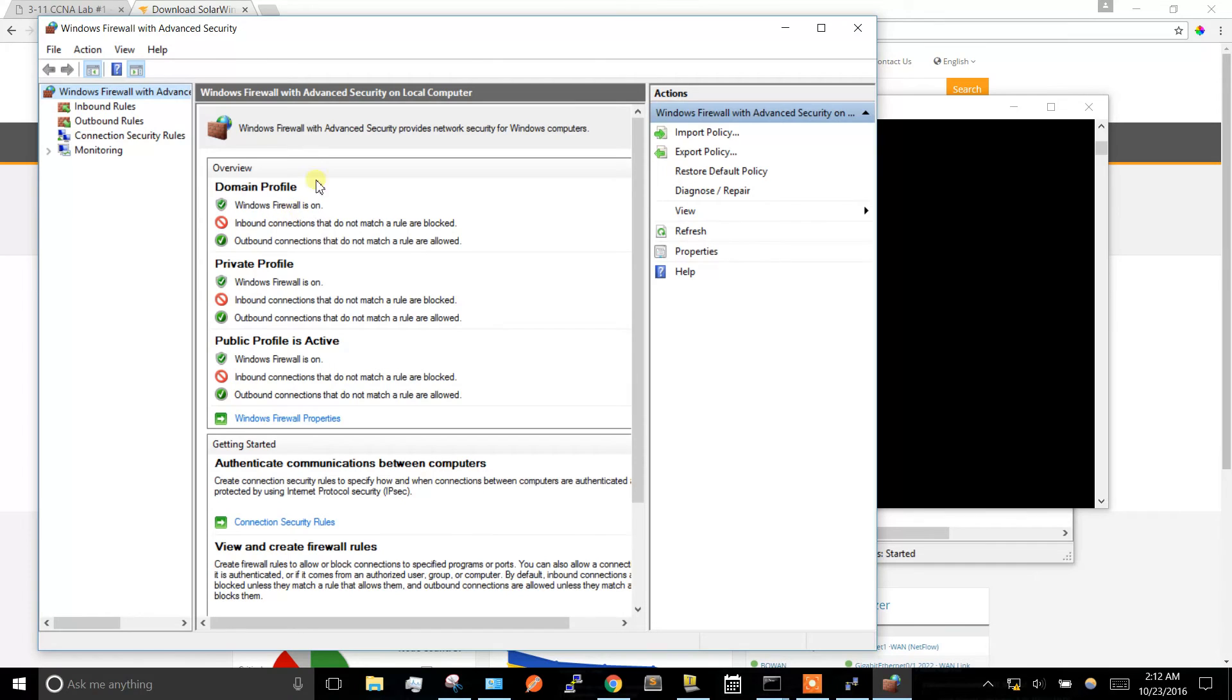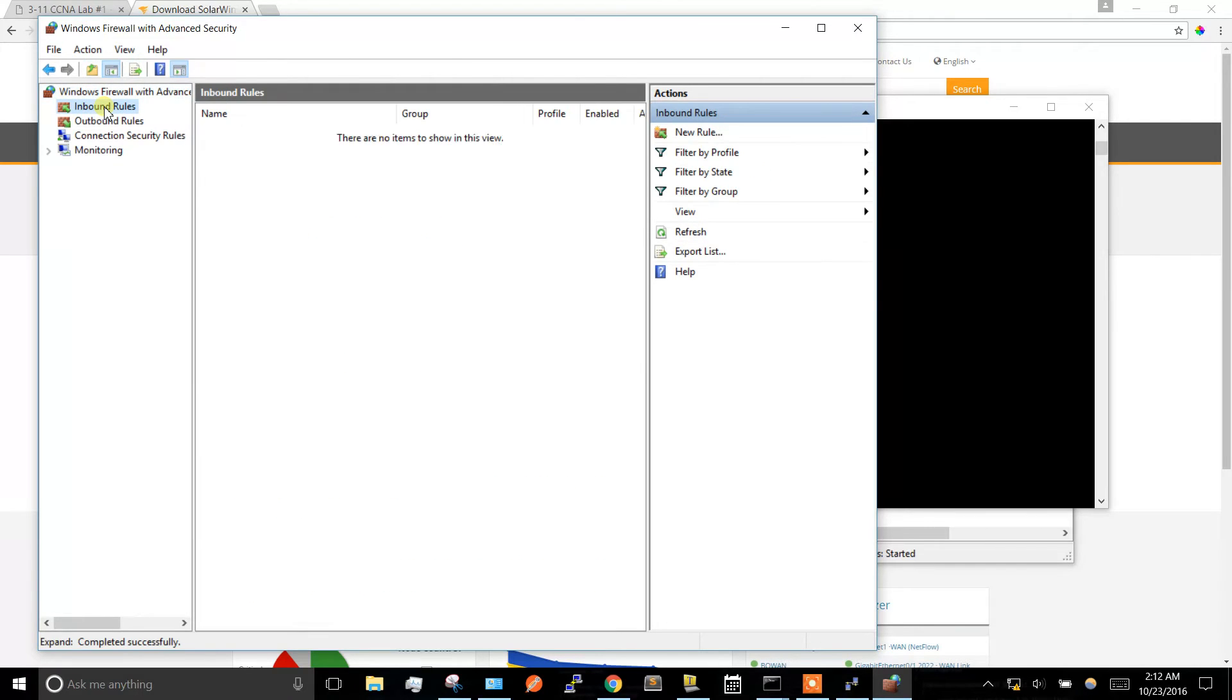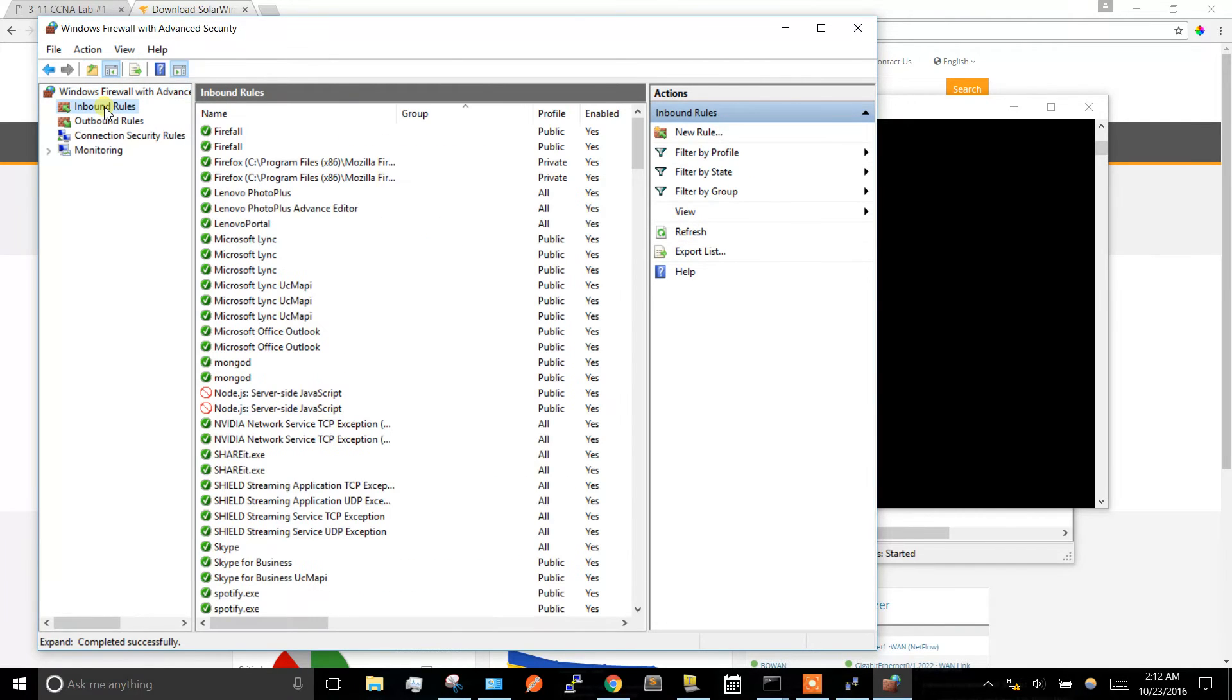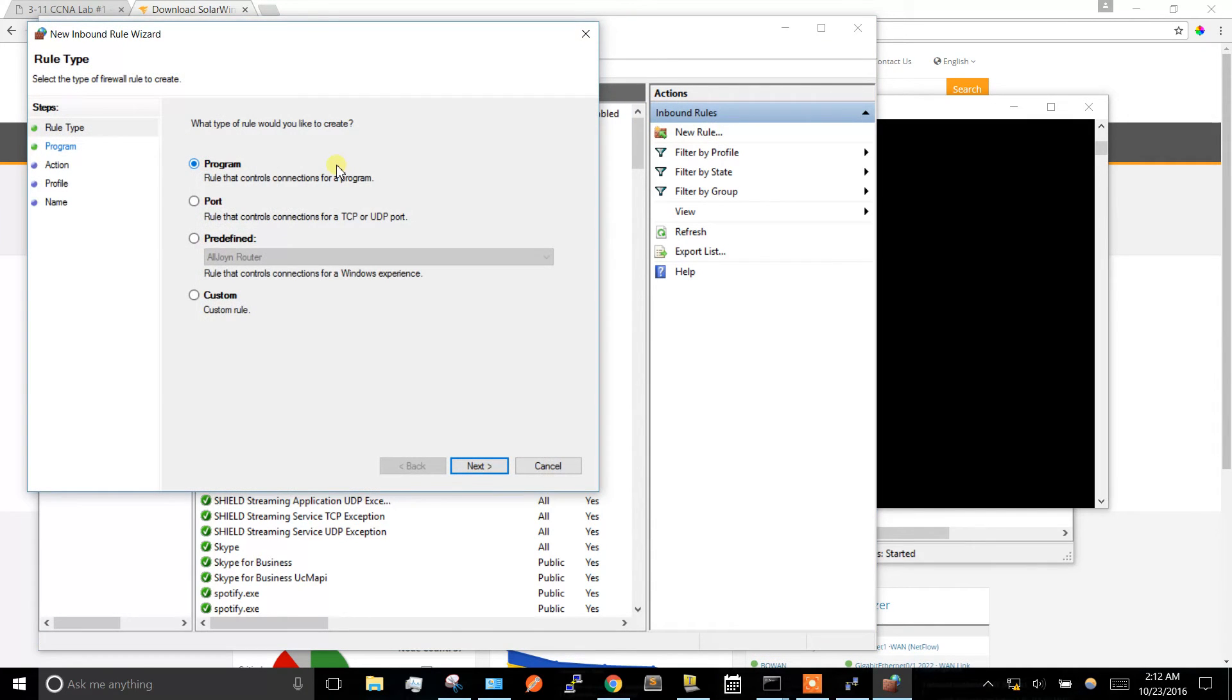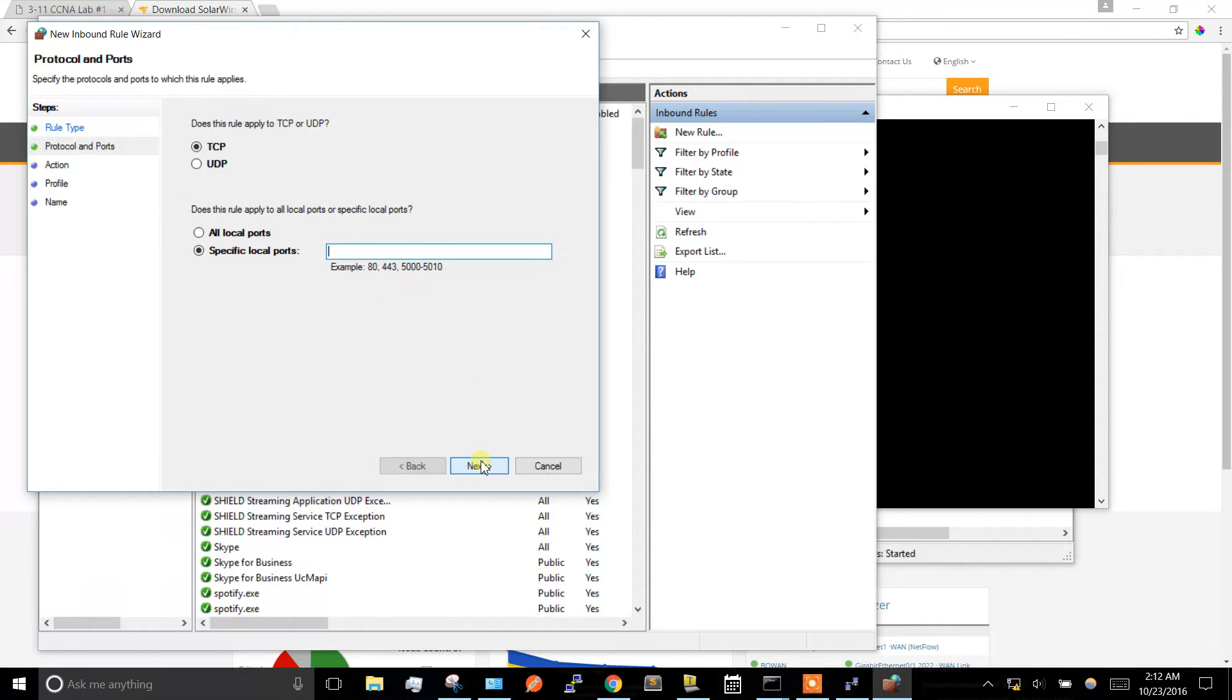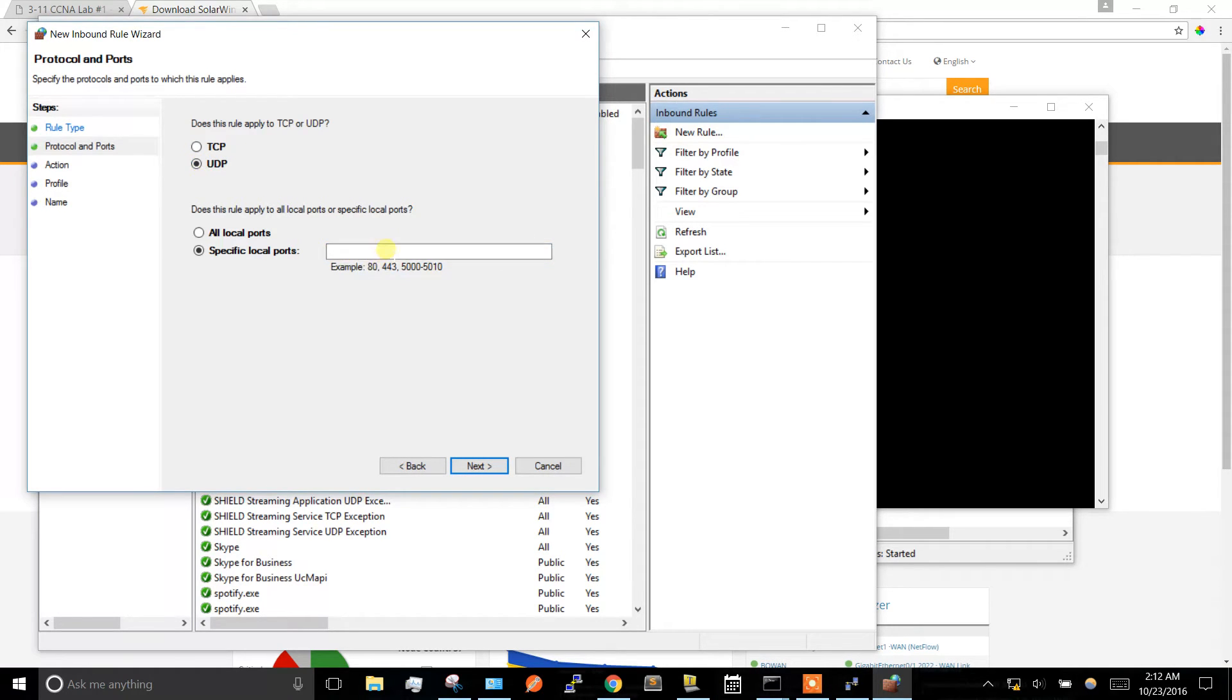We're going to make a new inbound rule - a new rule - and we're going to select port. Check port, hit next. TFTP runs on UDP port 69, so check UDP and type in port 69 here.